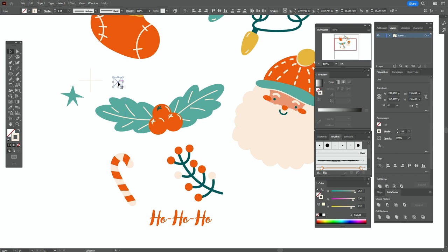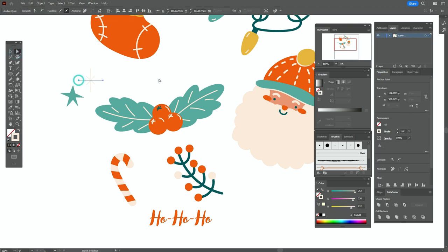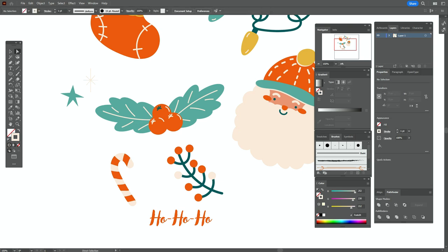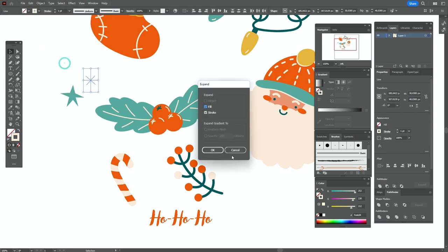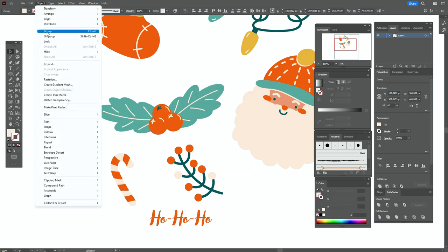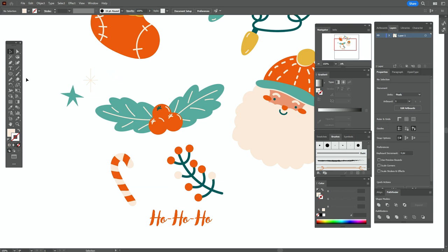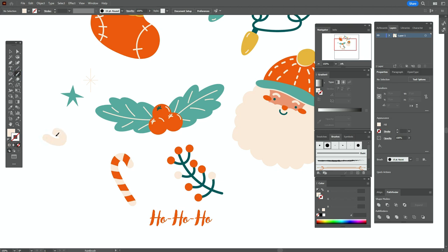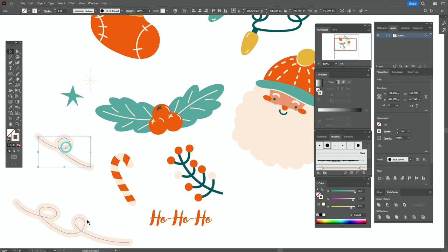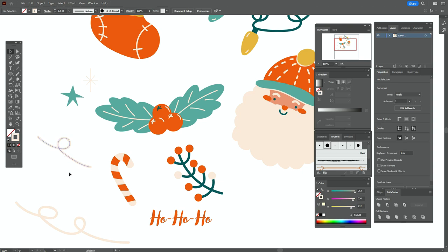Make a copy, make it smaller, and put it here. Take the direct selection tool, select that point and make it shorter, and make this point shorter too. The snowflake is ready — go to Object > Expand and group it. Take light color and the brush tool and create something like this, and one more element. Make them thinner, for example 0.5.